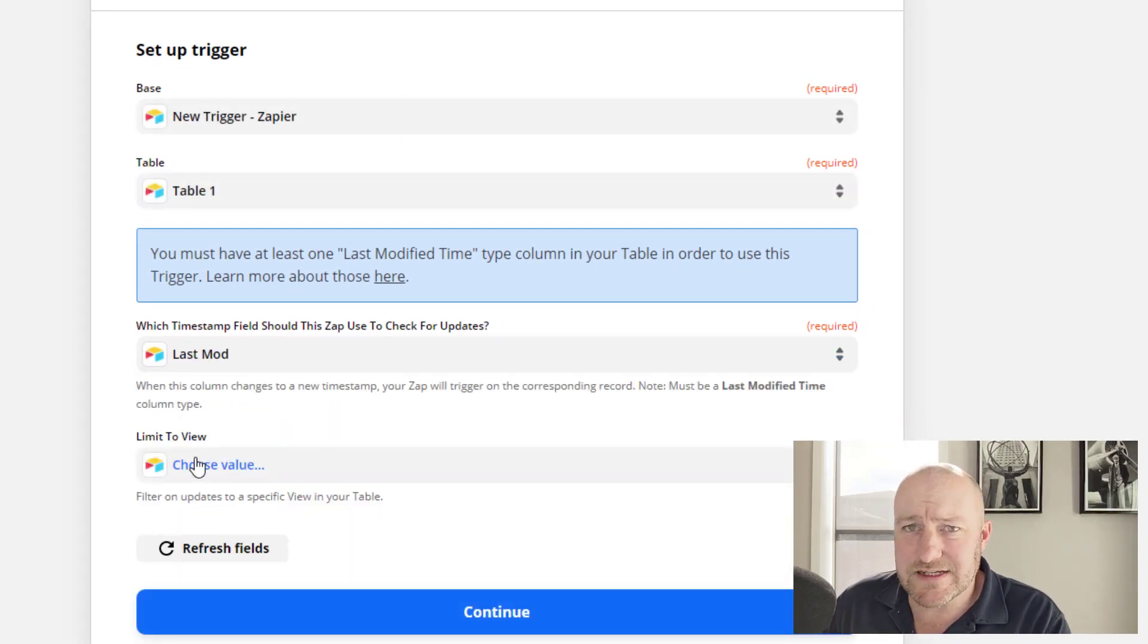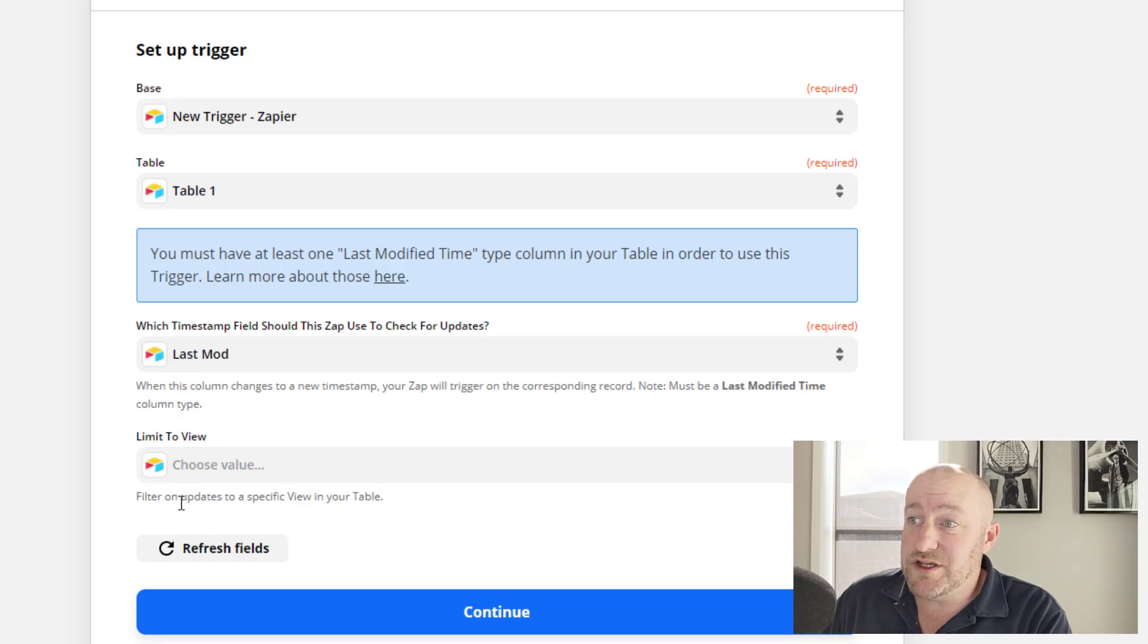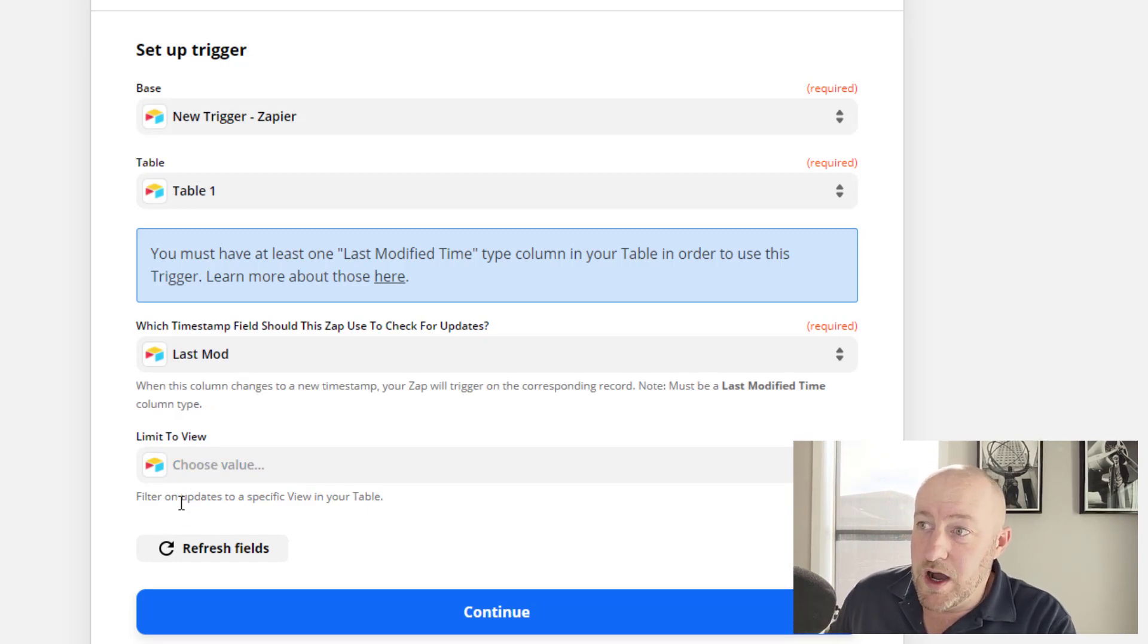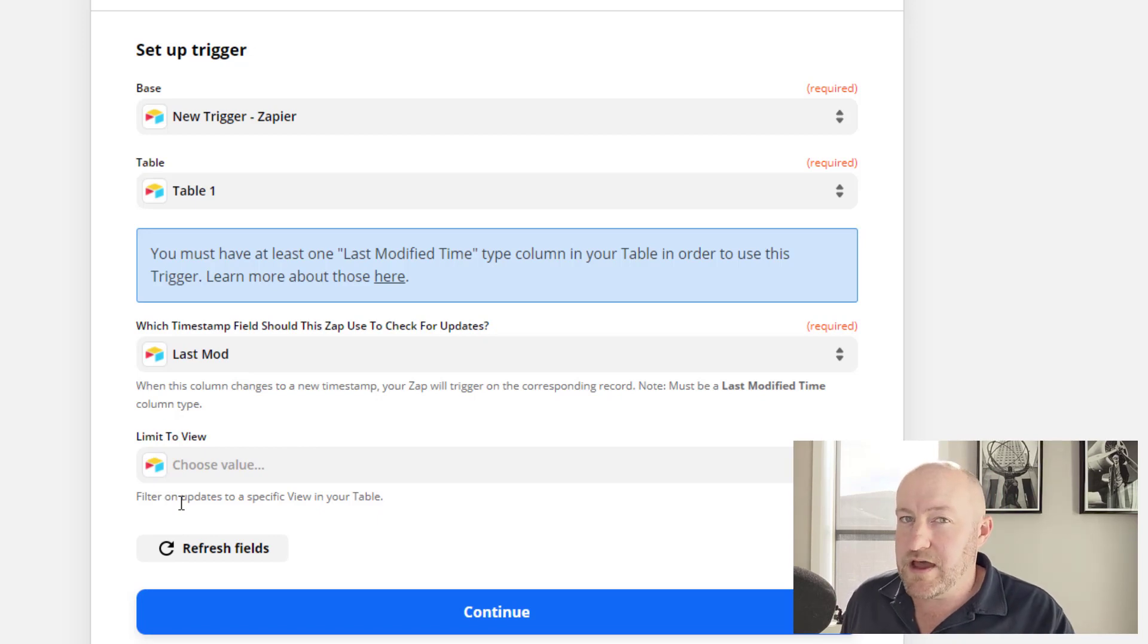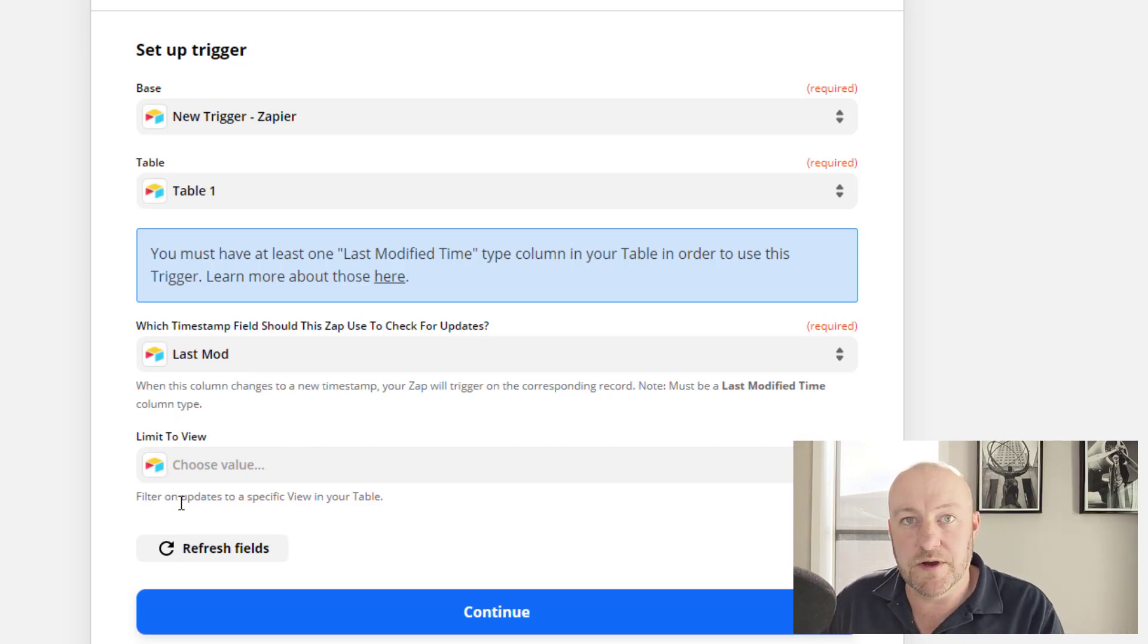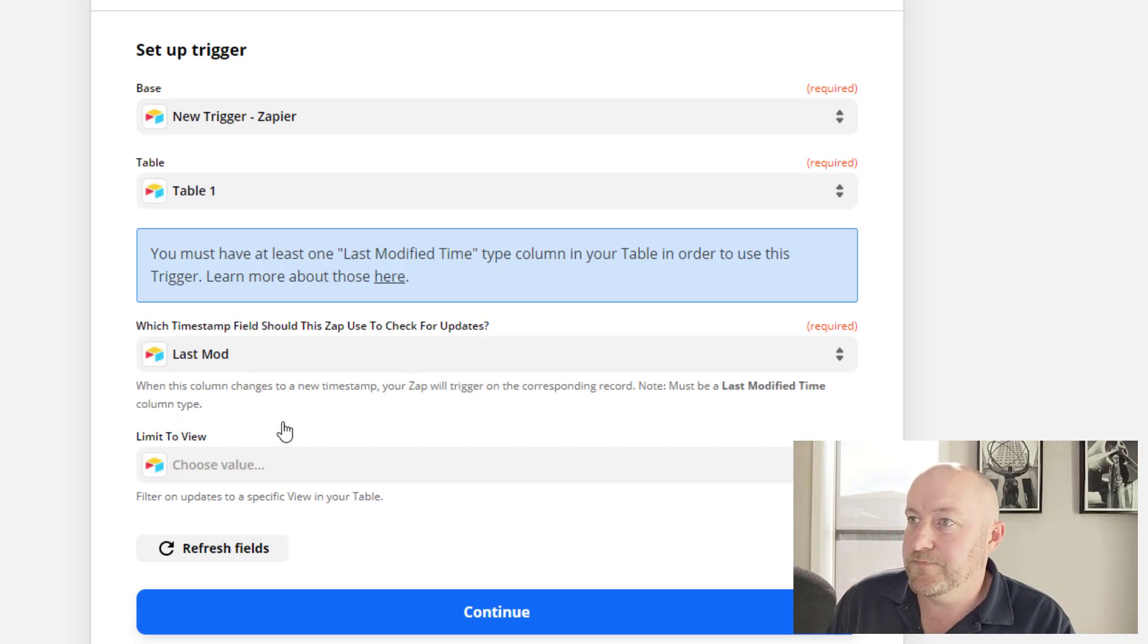And this is kind of more advanced thing. You'll notice that you can also filter to update records from a specific view in your table. Just keep that in the back of your mind. And we'll come back to this in just a few moments and look at more advanced case.